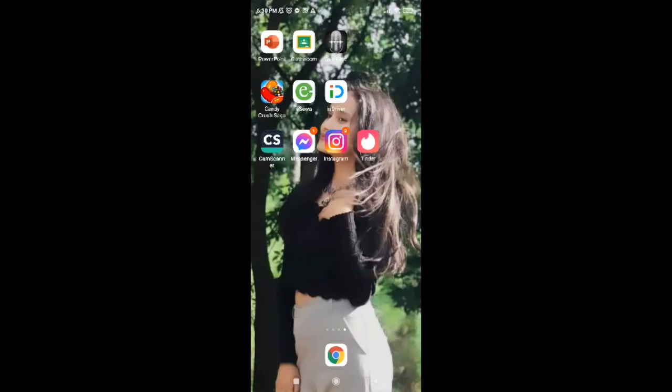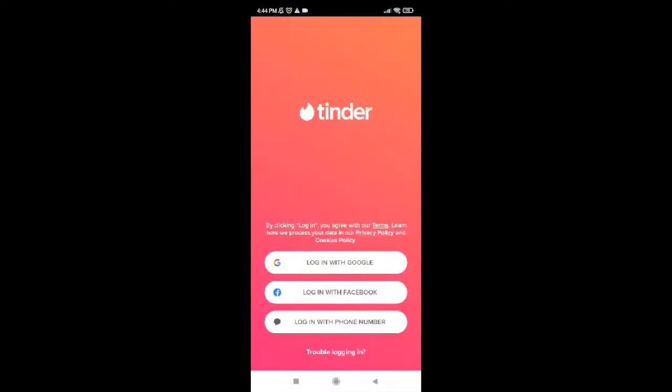Now, in order to create a Tinder account, first tap on the Tinder application. After you tap on that, you will be provided with this interface on your screen, which has three different options on it.